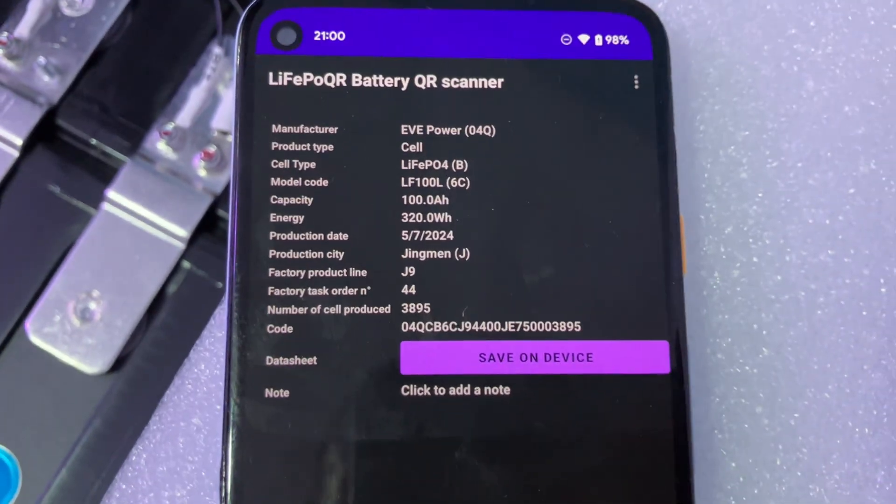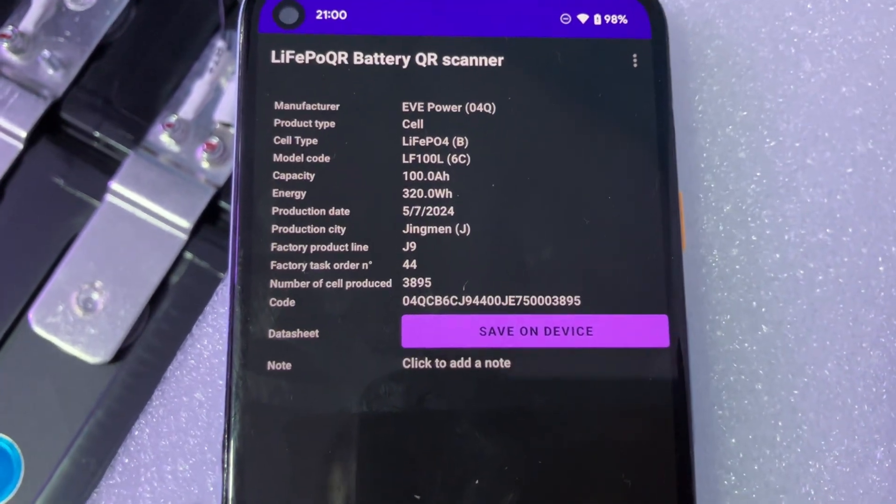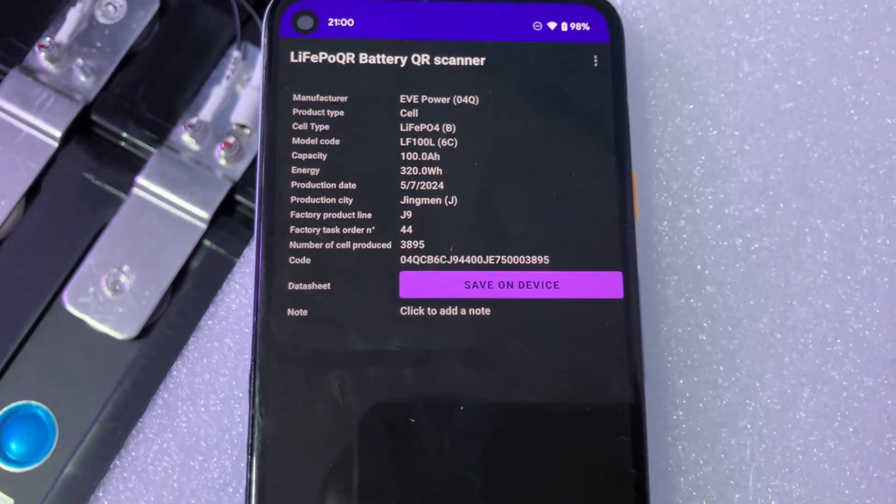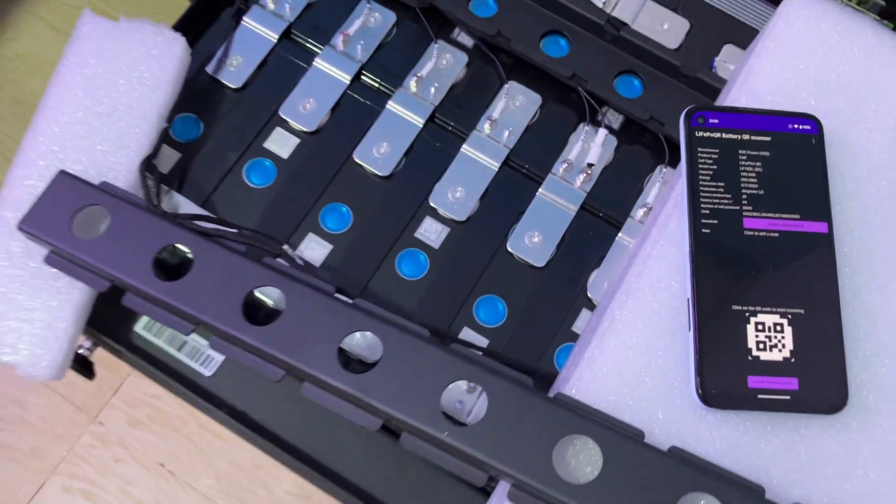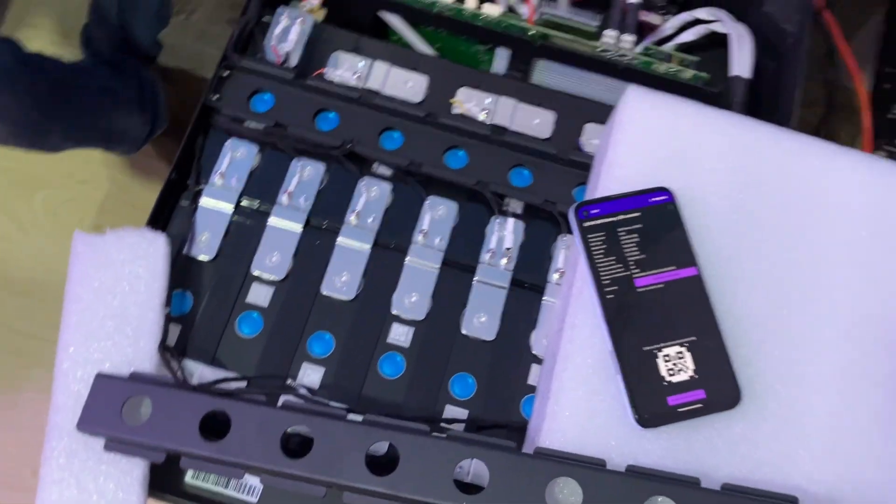These cells are grade A cells and genuine EVE Power cells. Thank you.